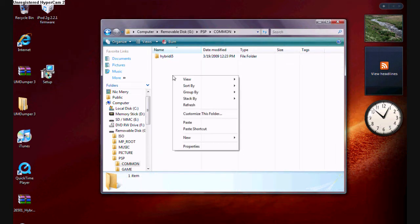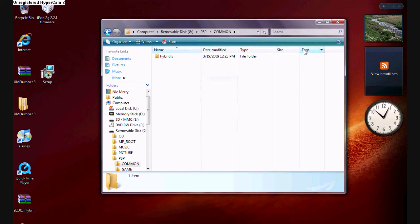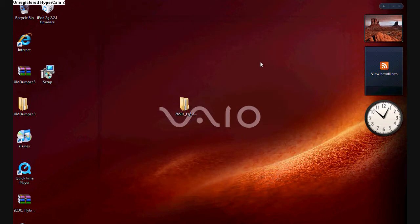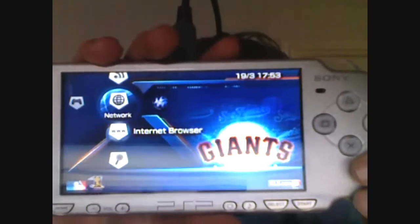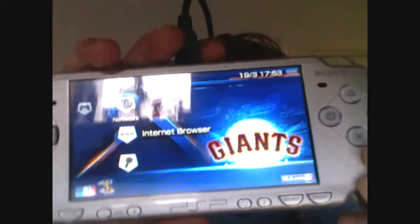As you can see, I already have Hybrid there because I already right-clicked and pasted the file which I copied. So now you're basically finished using what you need to use on your computer. Make your way over to your PSP and go to your internet browser under network. Load that up.